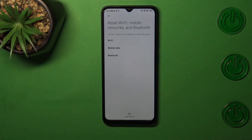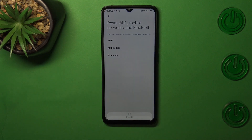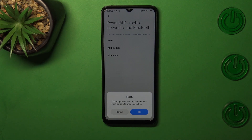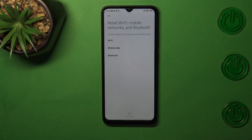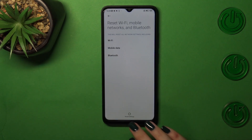Here your device is informing you what it will reset, so as you can see we've got those three sections. Tap on Reset, and here we also have the information that it might take several seconds and you won't be able to undo this action. So tap on OK and we will have to wait until we see the information that network settings have been reset successfully.